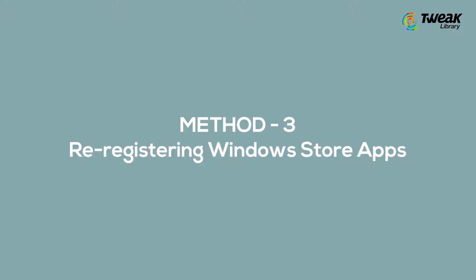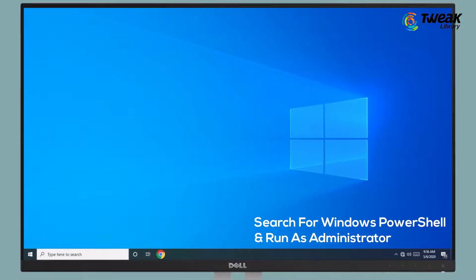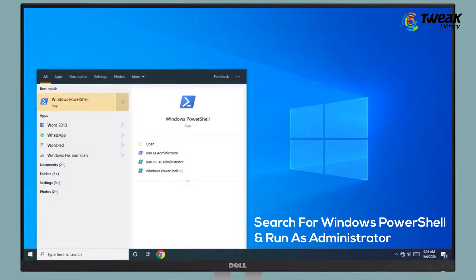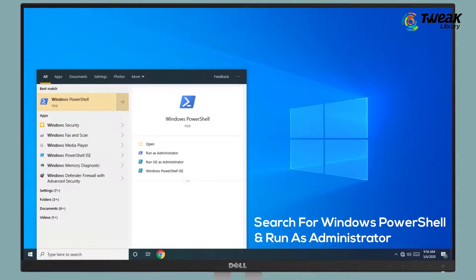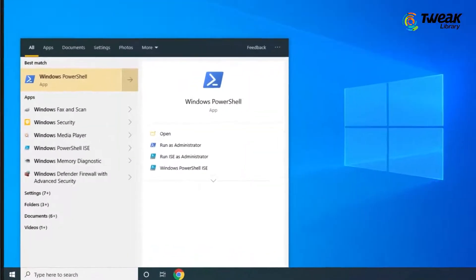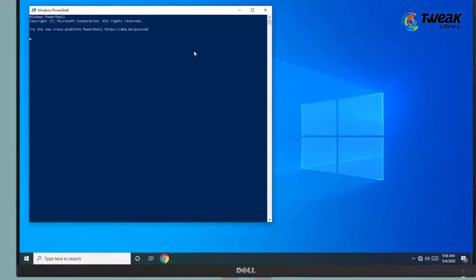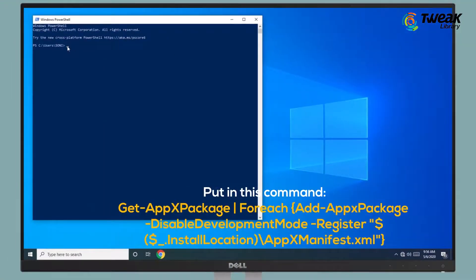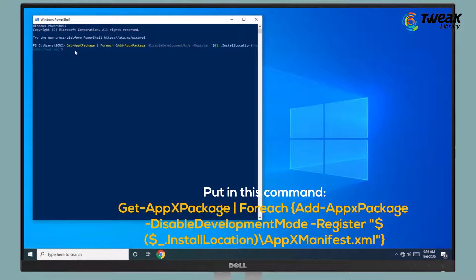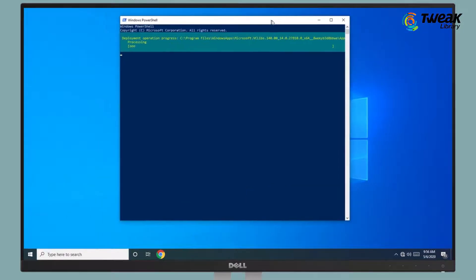Method 3: Re-register Windows Store Apps. Search for Windows PowerShell and run as administrator. Put in the command mentioned on the screen. The command is also mentioned in the description box below.